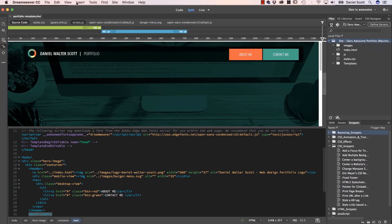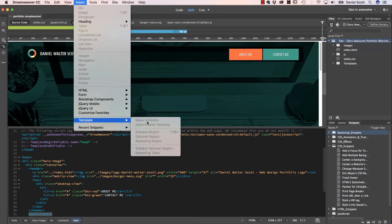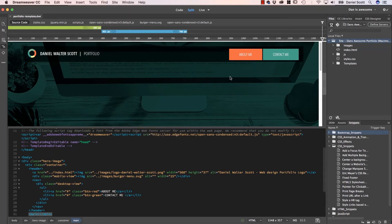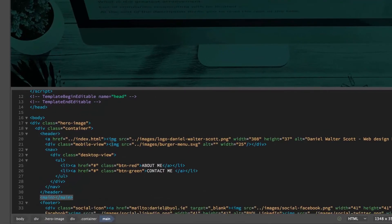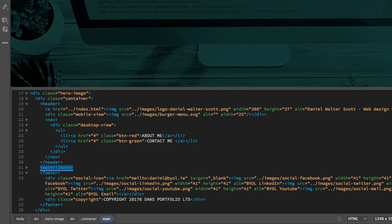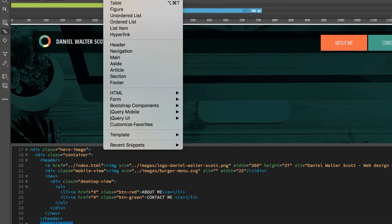But if I go to Insert Template, editable region, remember, it doesn't really work if we're working in this live view anymore. So we have to use a little bit more code view. So I'm going to highlight these guys. Main, because that's the bit that I want to be editable. Go to Insert.